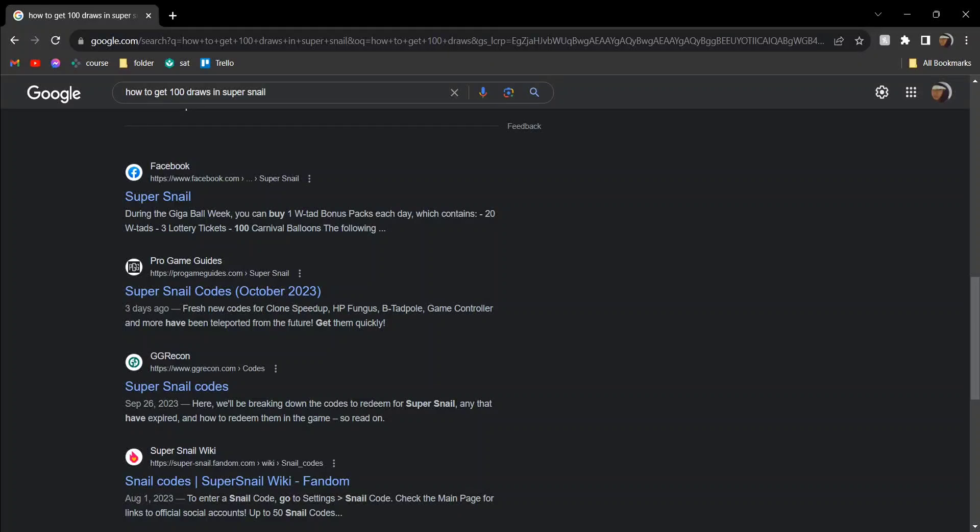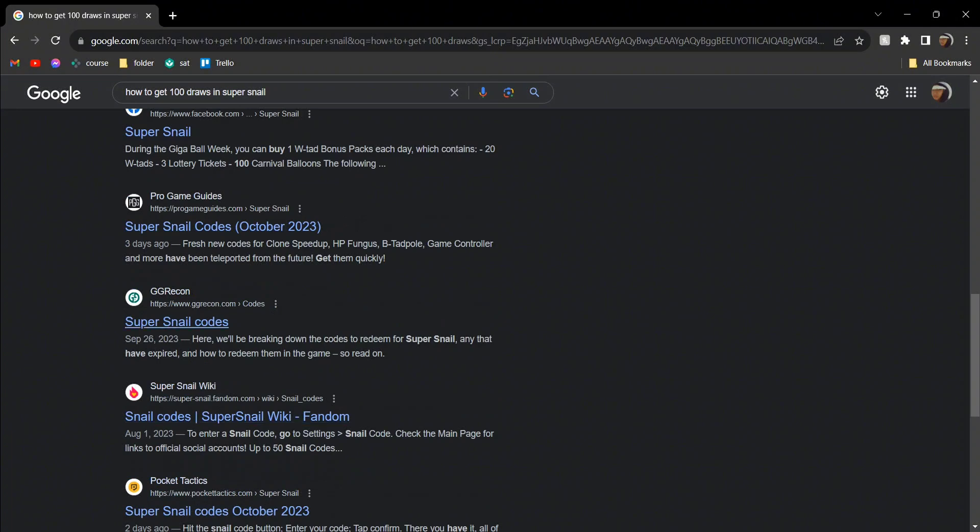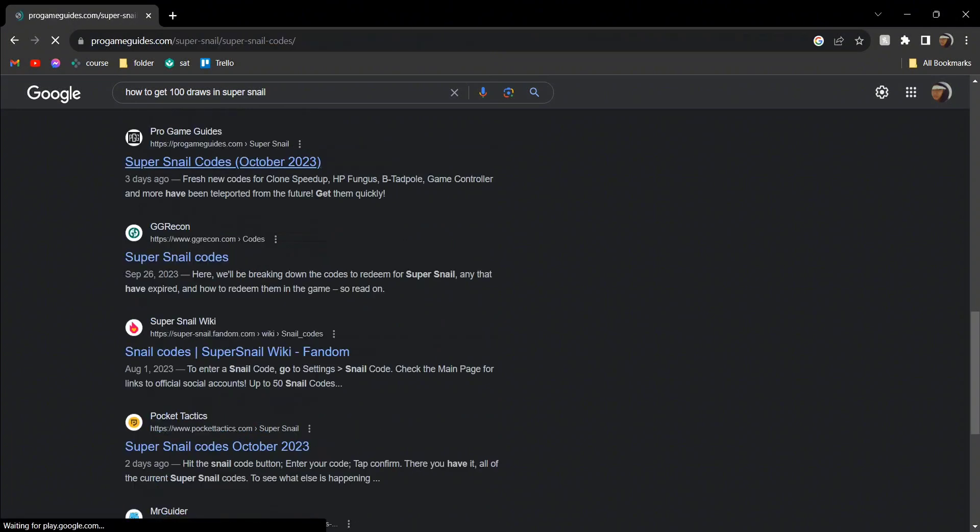Hey guys, today I'm going to tell you how to get 100 draws in Super Snail. So you can search for it on Google, you can see plenty of these will come up, so let's say we go into this one.